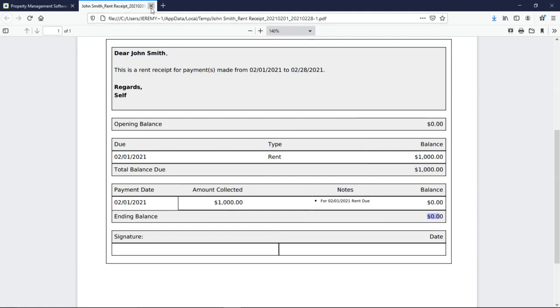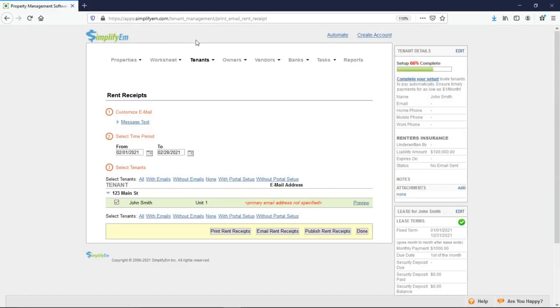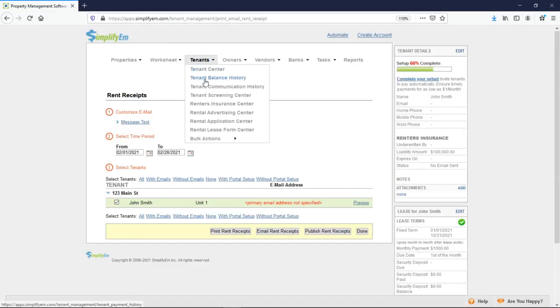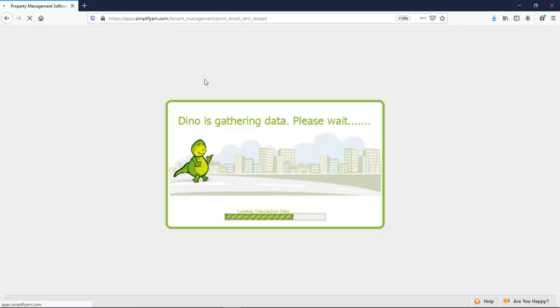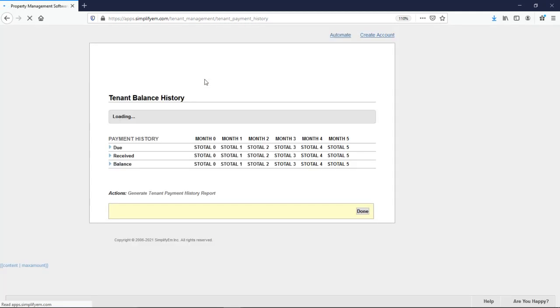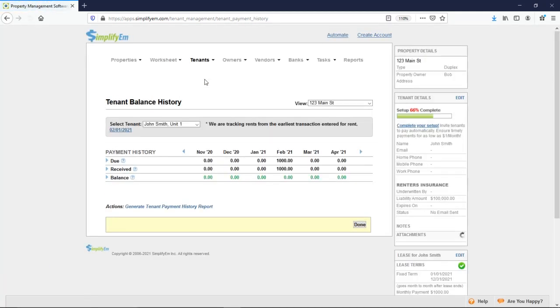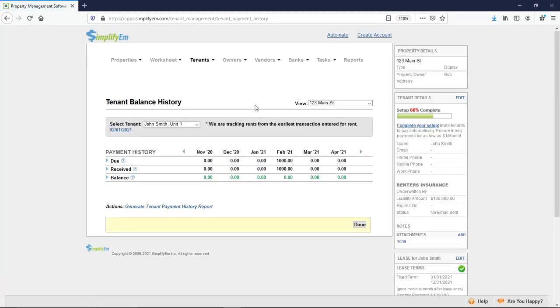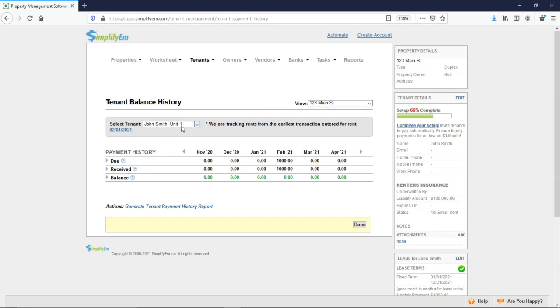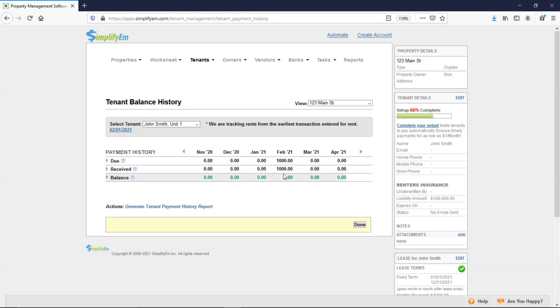Under tenants, we also have the tenant balance history. If you wanted to see a full payment history for a specific tenant, this is going to be the best place. You can select the property from the drop down menu here. Then the tenant's name in this grey box. We have a 6 month preview. We can see what was due, what we received, and the ending balance. At the bottom left corner, we have a tenant payment history report.